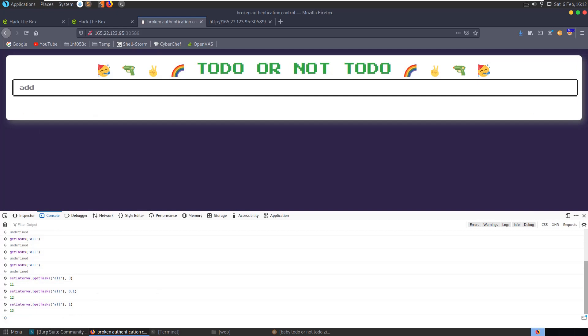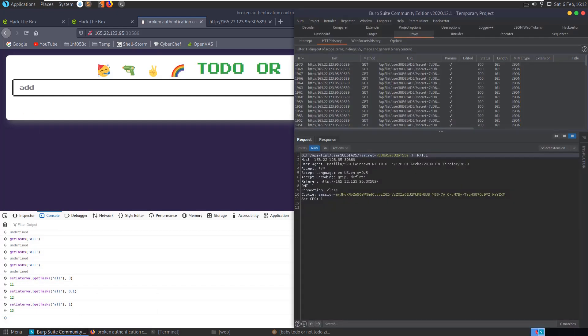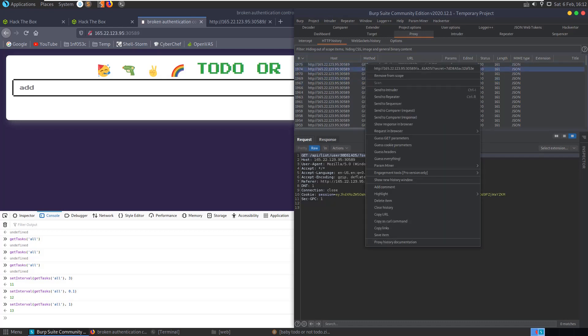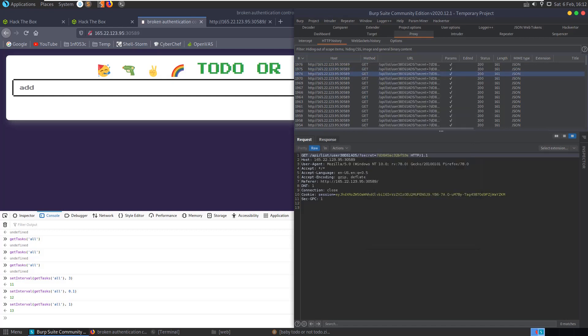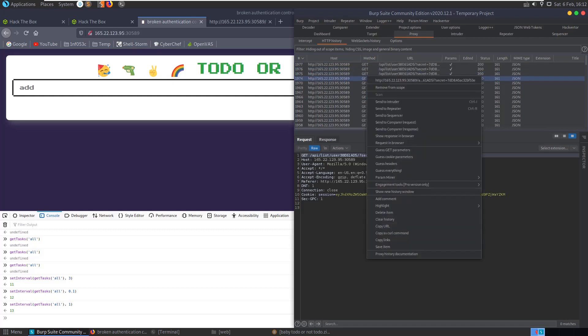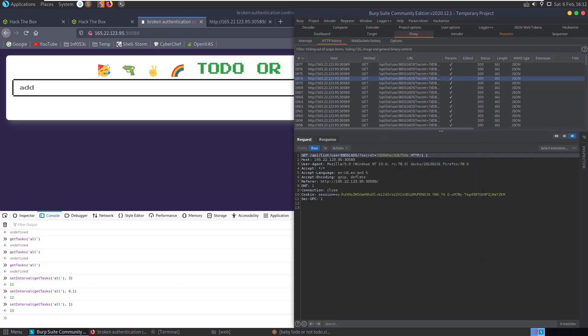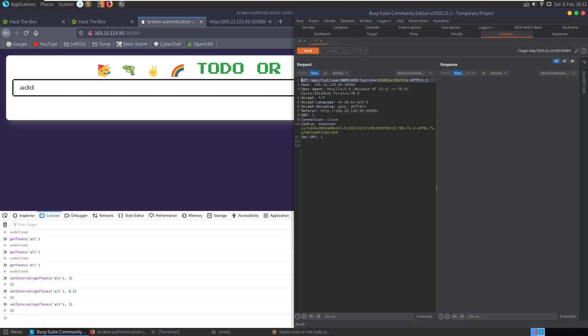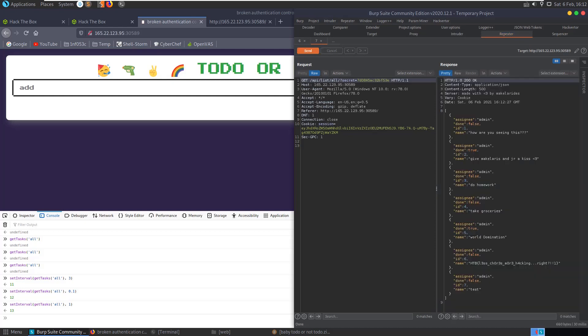Let's see, whenever we're making this request to the API list, what if we just try to send it to repeater? Are we able to just list all using our secret value here? And you can see we've got our flag.